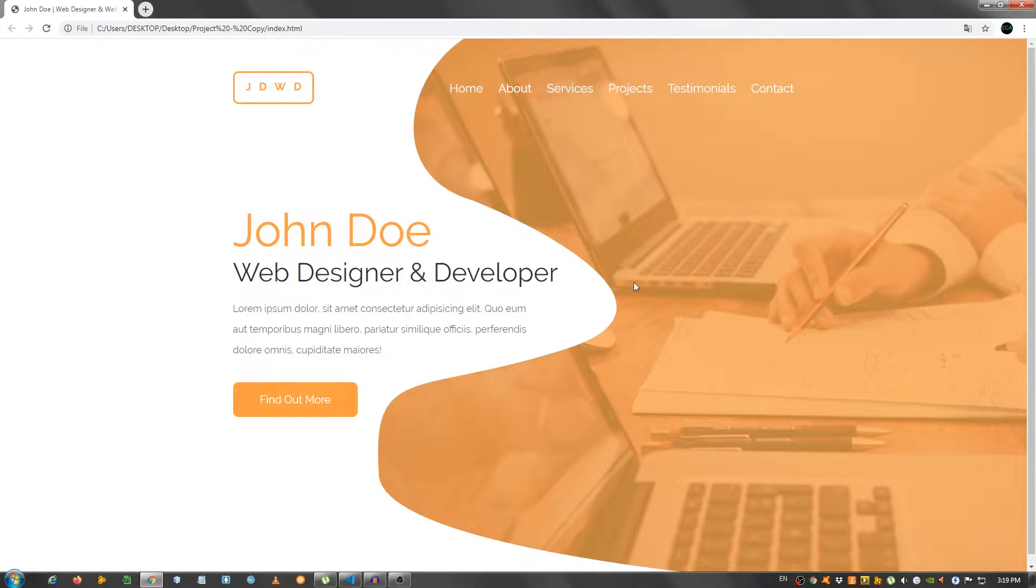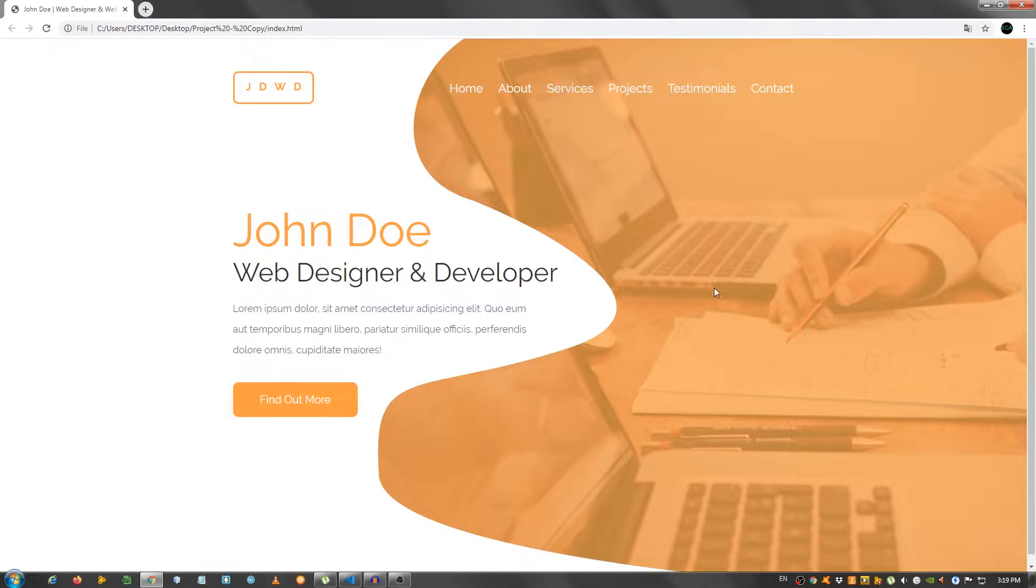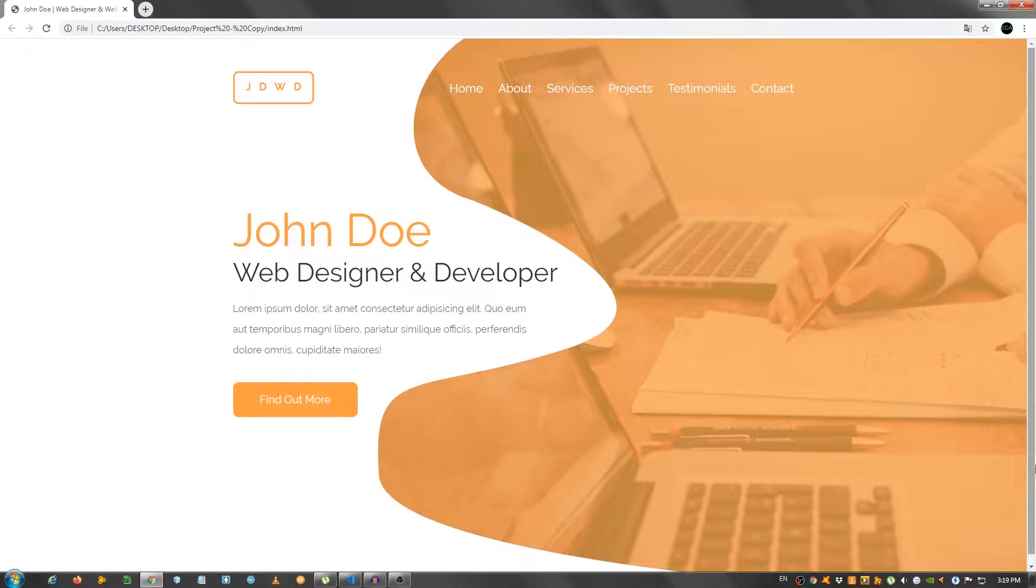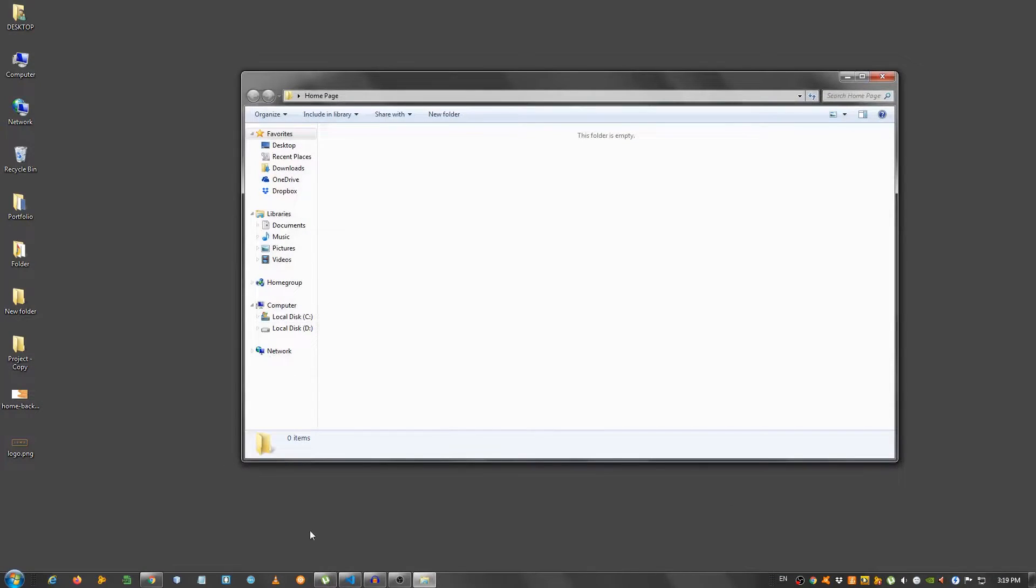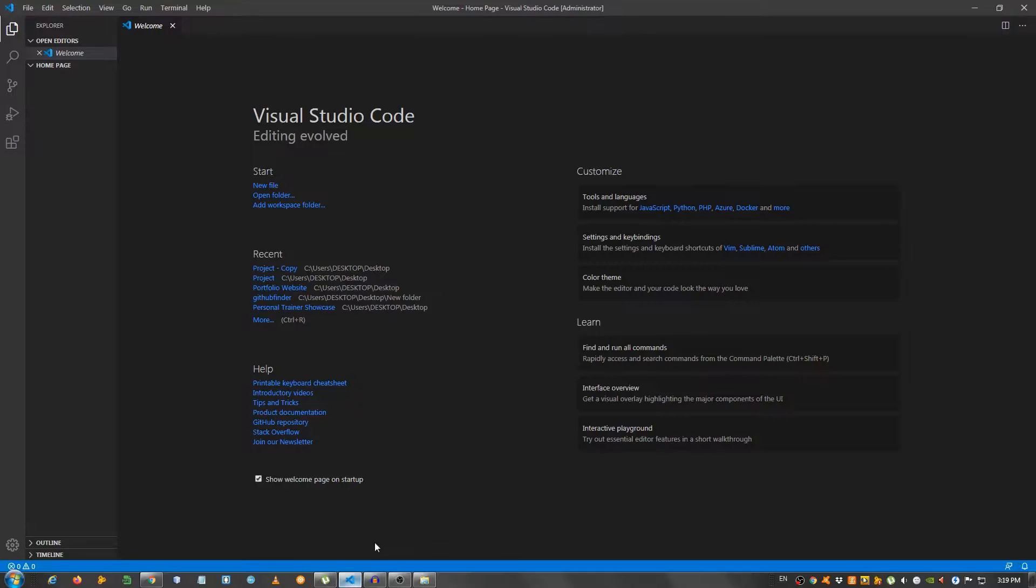If you want to see more of these types of videos, make sure to click the subscribe button and also the bell notification icon and select all, so that you will be notified when I upload a new video. With that being said, let's get started. So I have an empty folder here on my desktop, as you can see, and I opened it with my text editor, which in my case is Visual Studio Code.